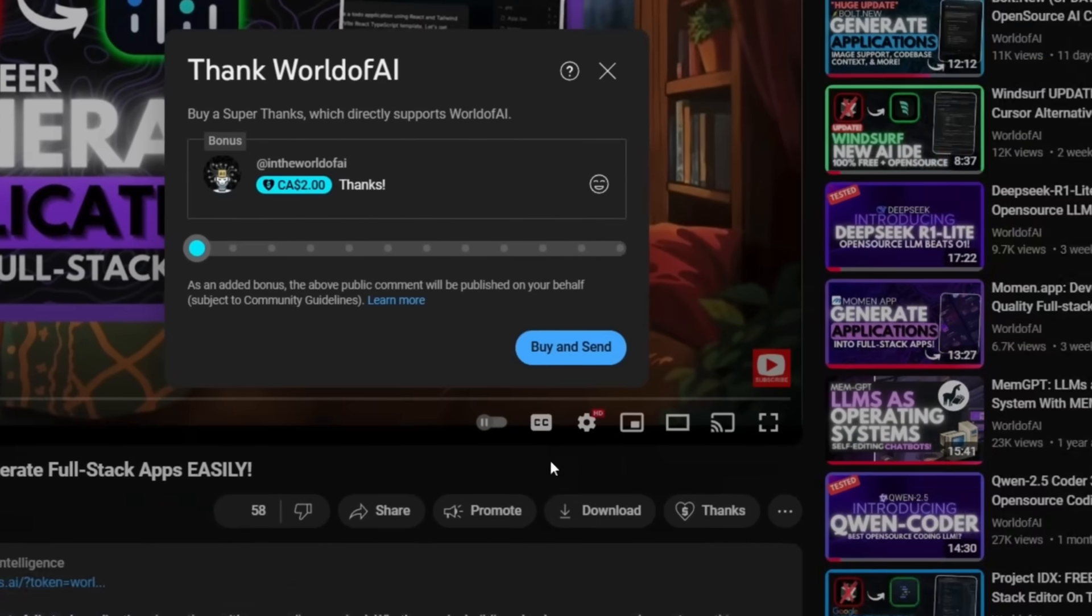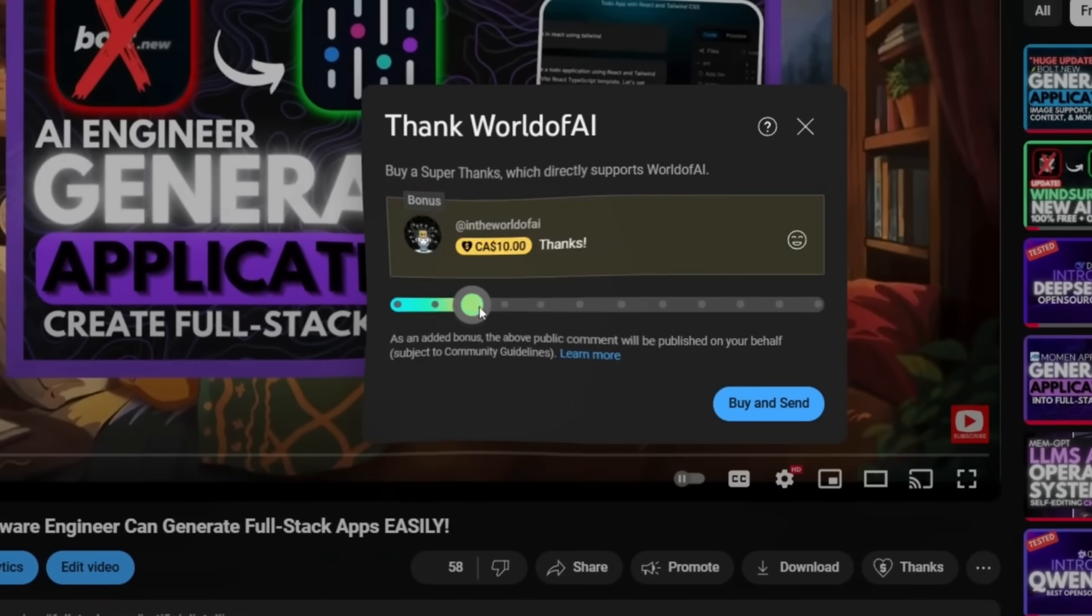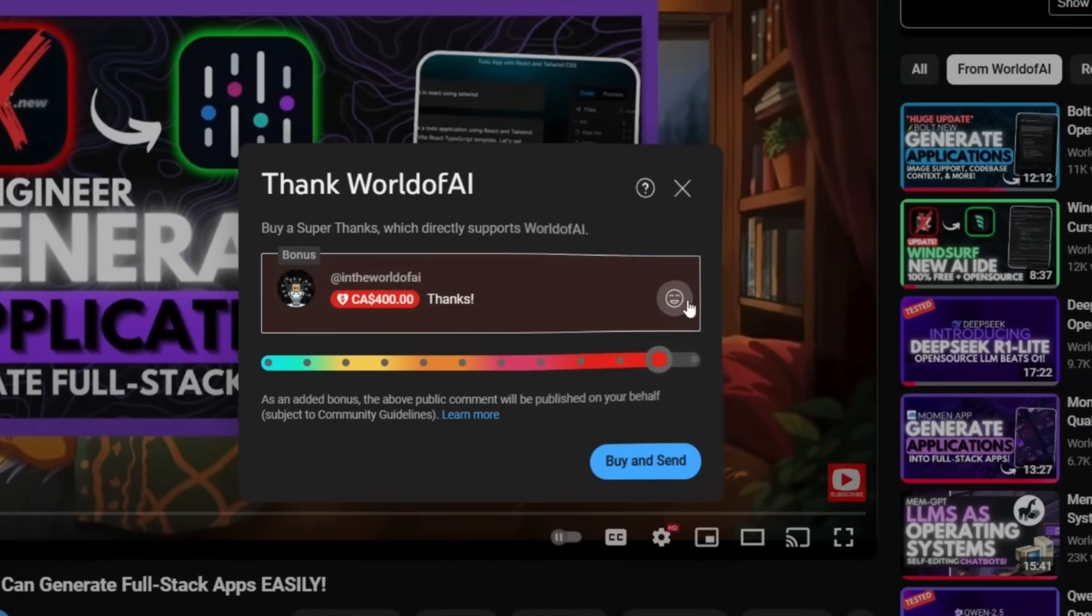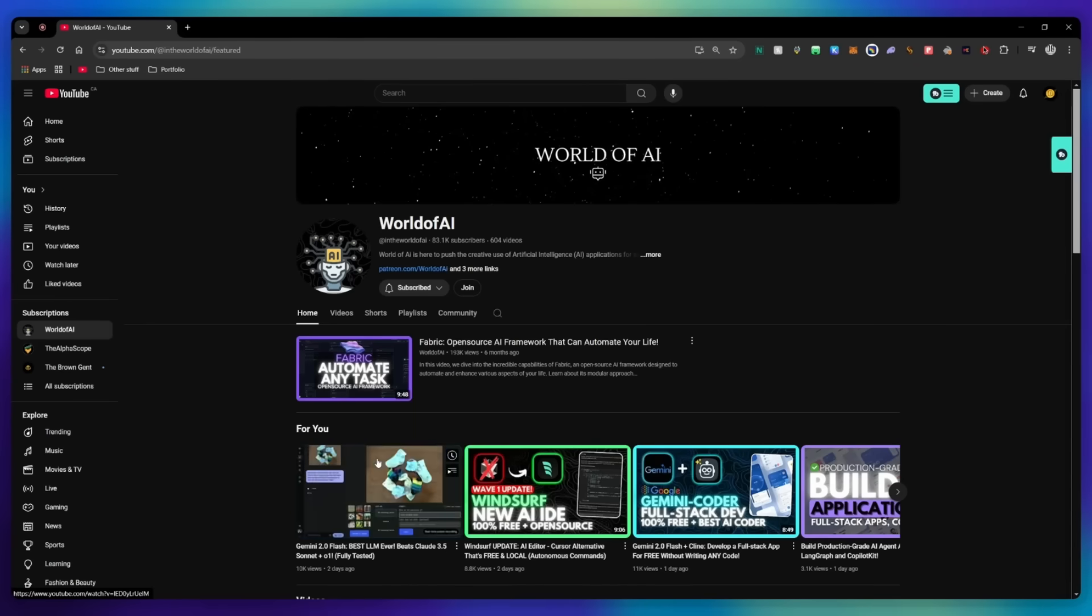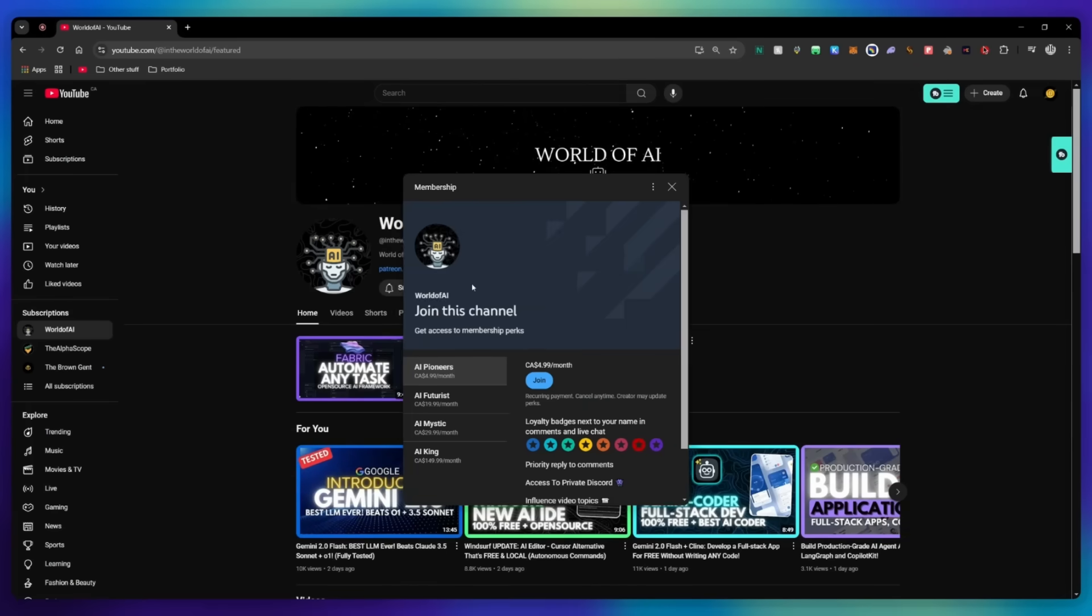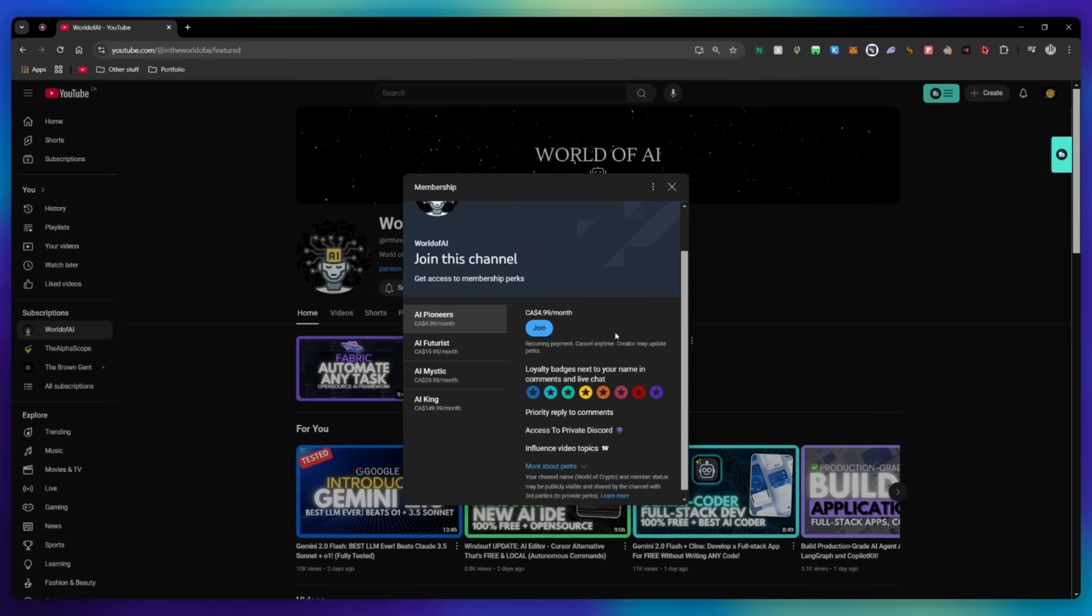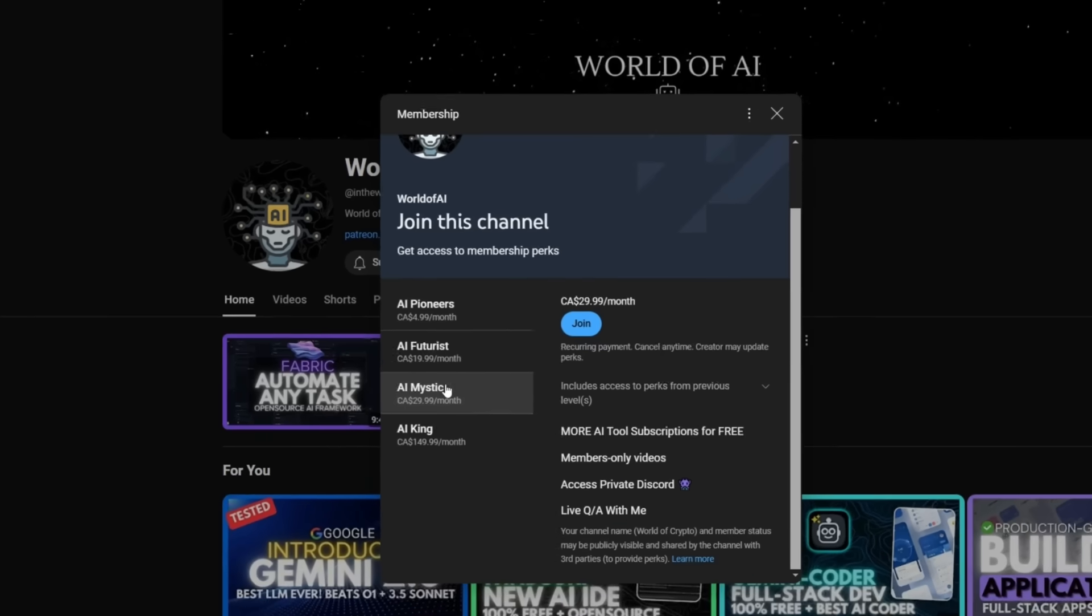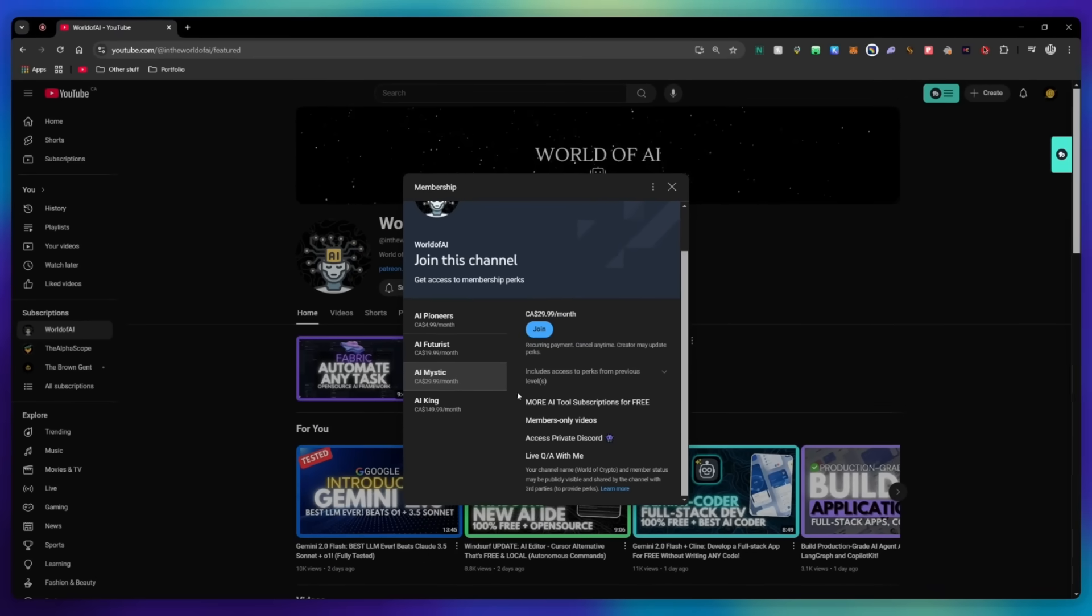If you liked this video and would love to support the channel, you can consider donating through the super thanks option below, or you can consider joining our private Discord where you can access multiple subscriptions to different AI tools for free on a monthly basis, plus daily AI news and exclusive content plus a lot more.